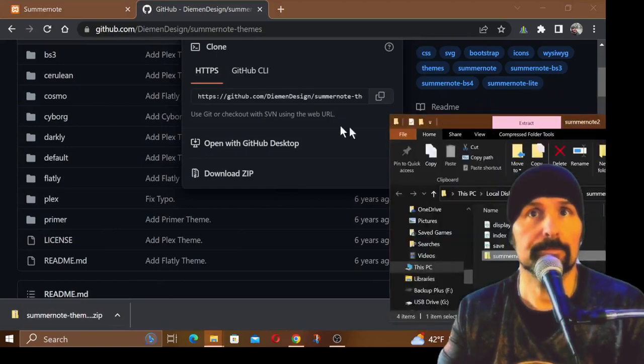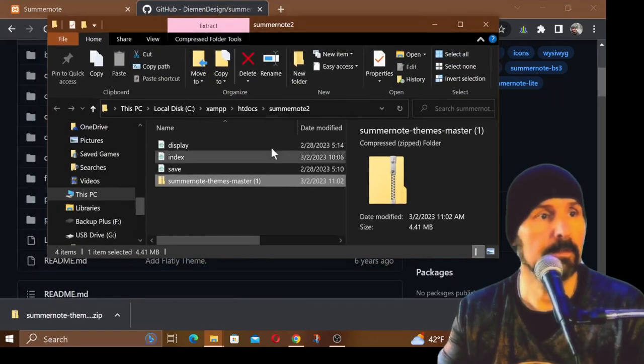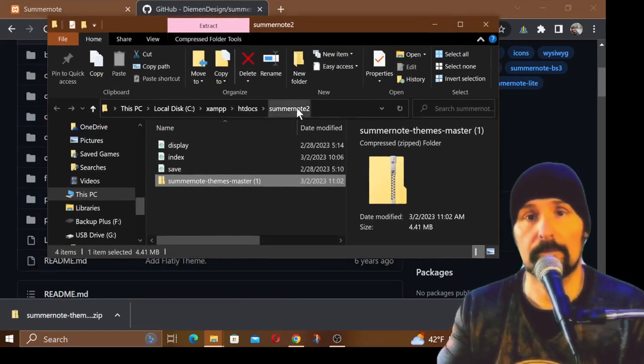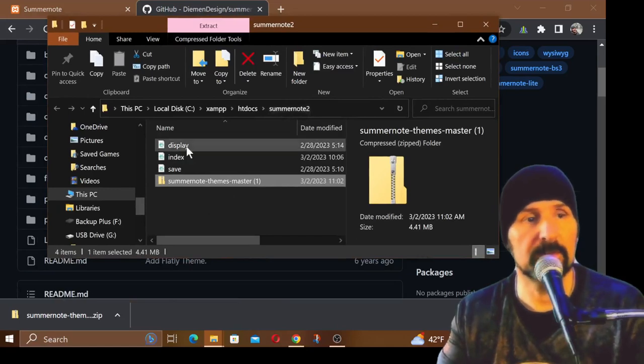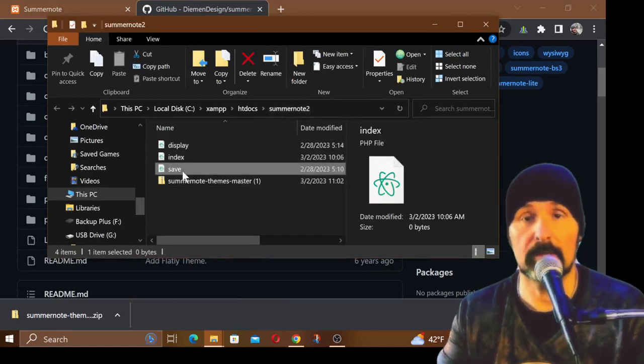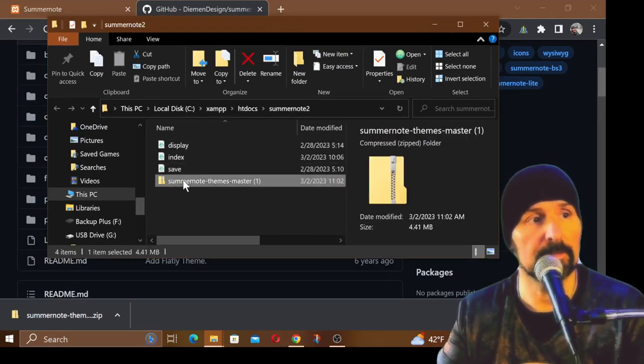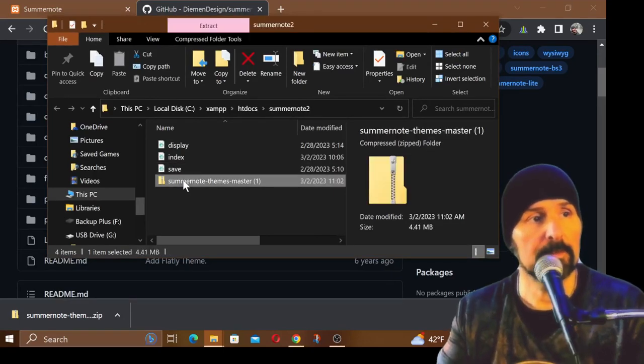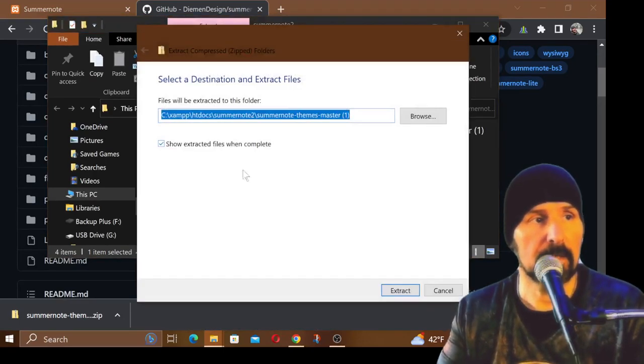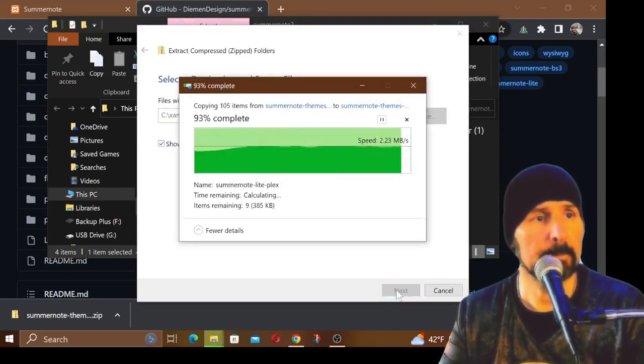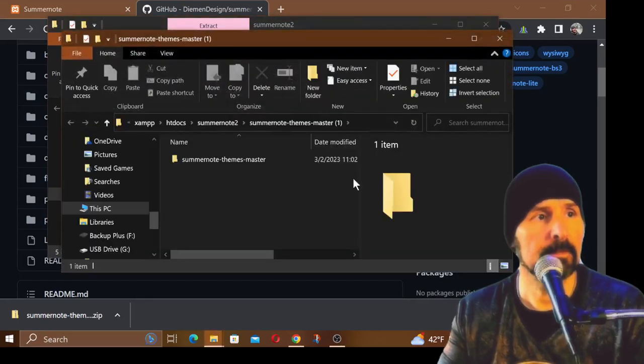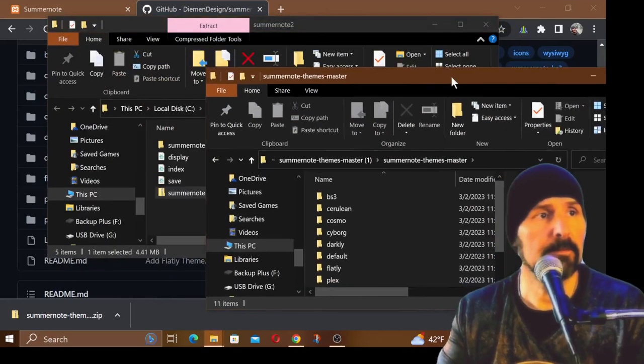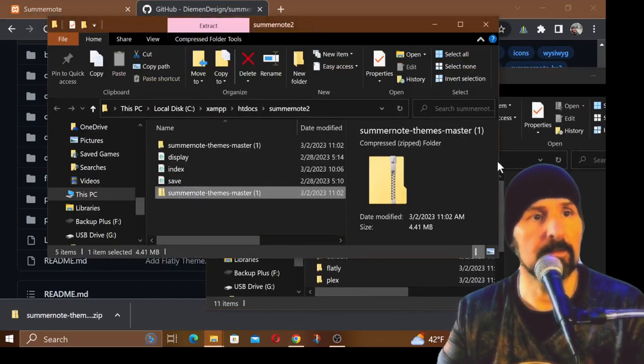You want to show it in the folder, bring it over here. We're in folder Summernote2, like we've been working on. You can see we still have display, index, and save files that we had from the last lesson. What I'm going to do is right-click and hit extract all and show extracted files when complete.